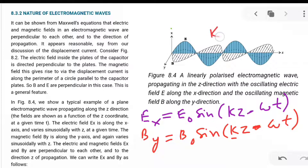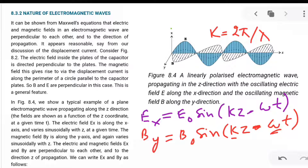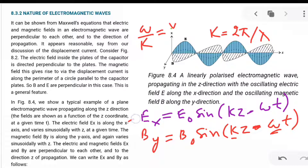Here k is the wave number, equal to 2π/λ where λ is the wavelength. ω is the angular frequency. The ratio ω/k equals the speed of propagation of the wave — this is the speed of the electromagnetic wave. These relations were also seen in the wave chapter in Class 11.